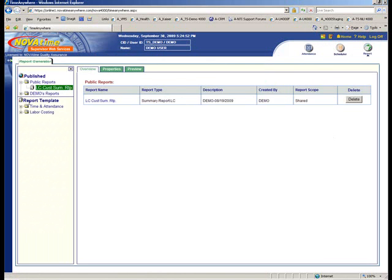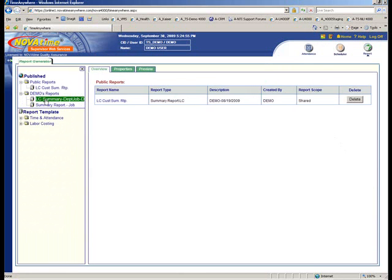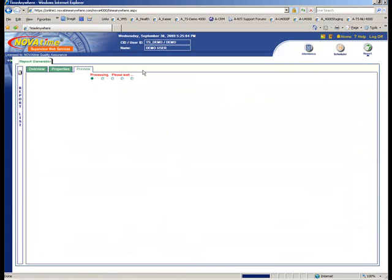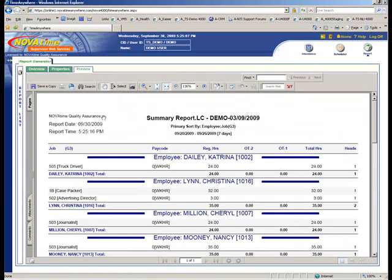For reporting purposes, they'll come in here. We've got reports that are published to the system users or to everyone. In this case, it's to this user. They can simply just highlight the report, click preview based on the standard parameters that were set up in the beginning. And you can see the report.